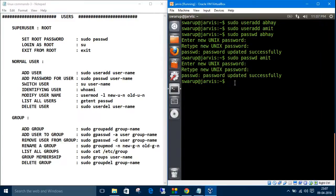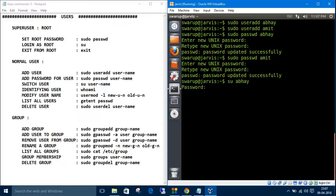Now we want to switch to a user. Let's switch to Abhay. The command is 'su' (switch user) then the username, Abhay. Enter the password. Let's check where we are now.